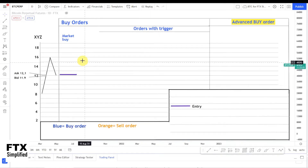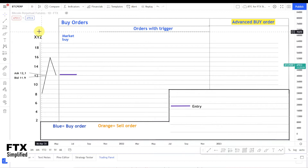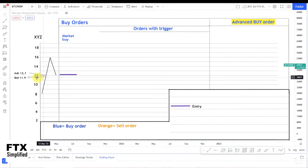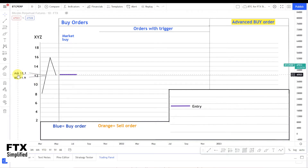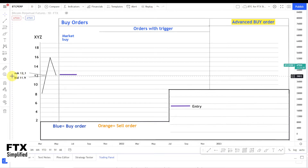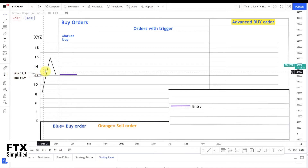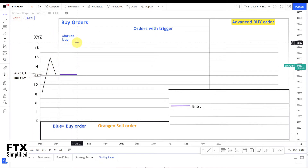To explain the order types I created a theoretical crypto XYZ which has a certain price action. The latest price is $12, the ask price is $12.1 — that's the price for which people want to sell — and the bid price is $11.9 — that's the price for which people want to buy. If you want to know more about the ask and bid price and how the order book works, there's a link in the description. I will start with the market buy order.